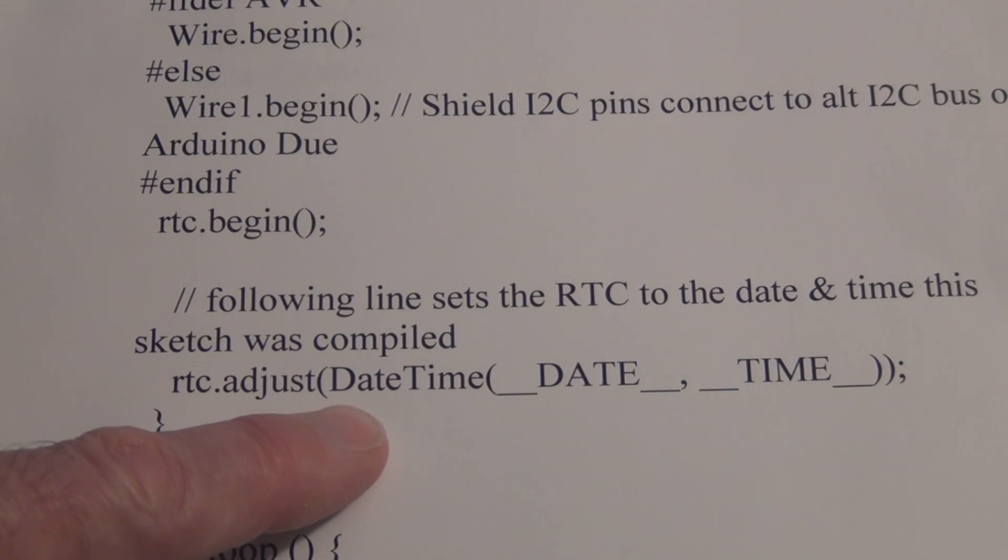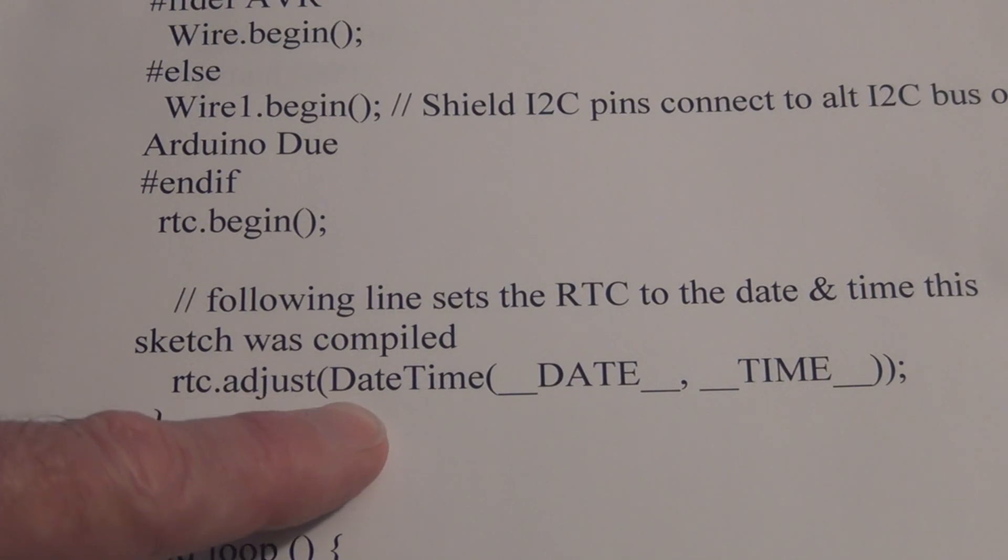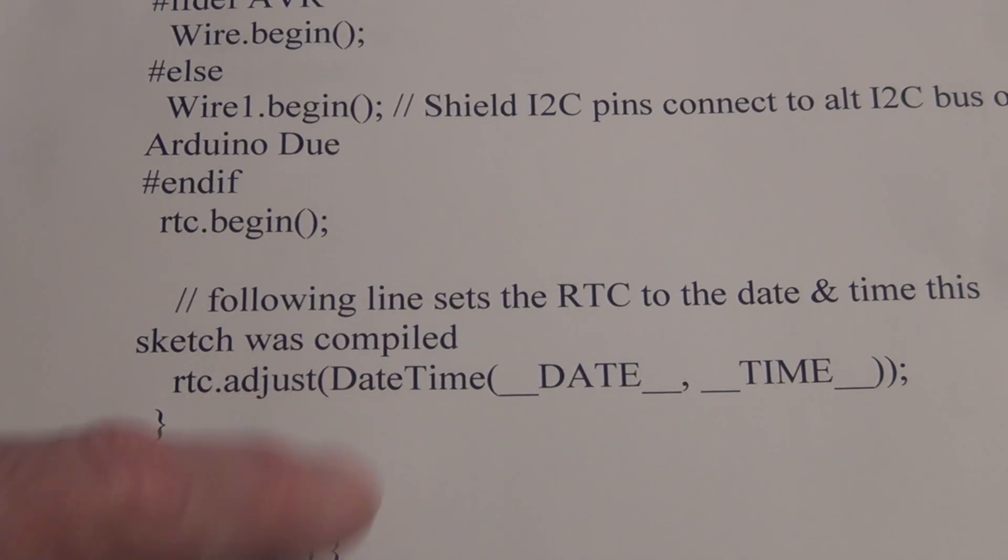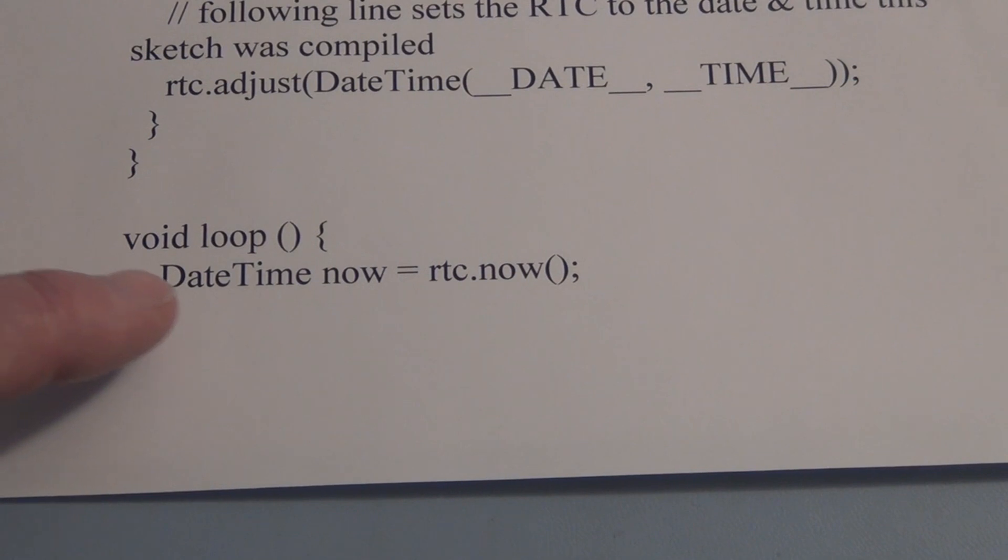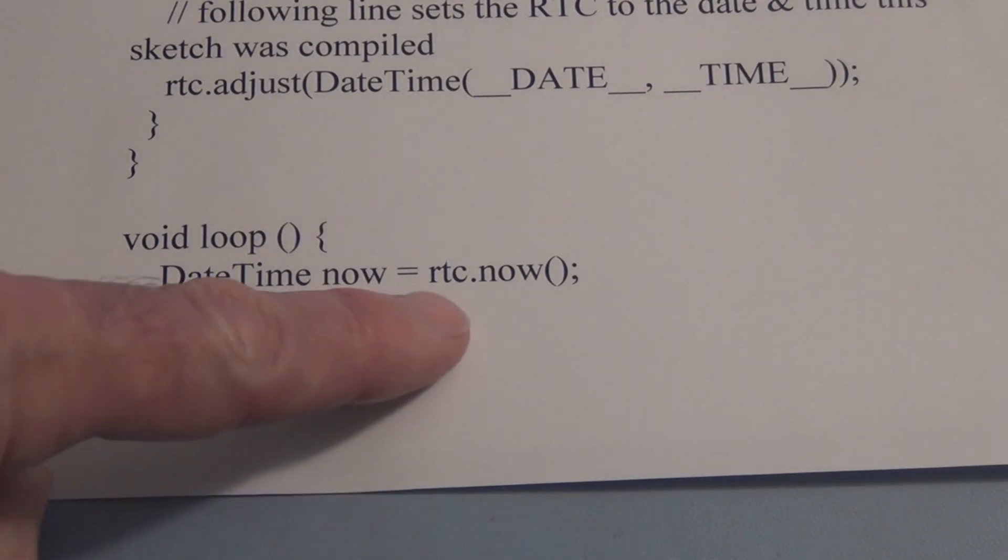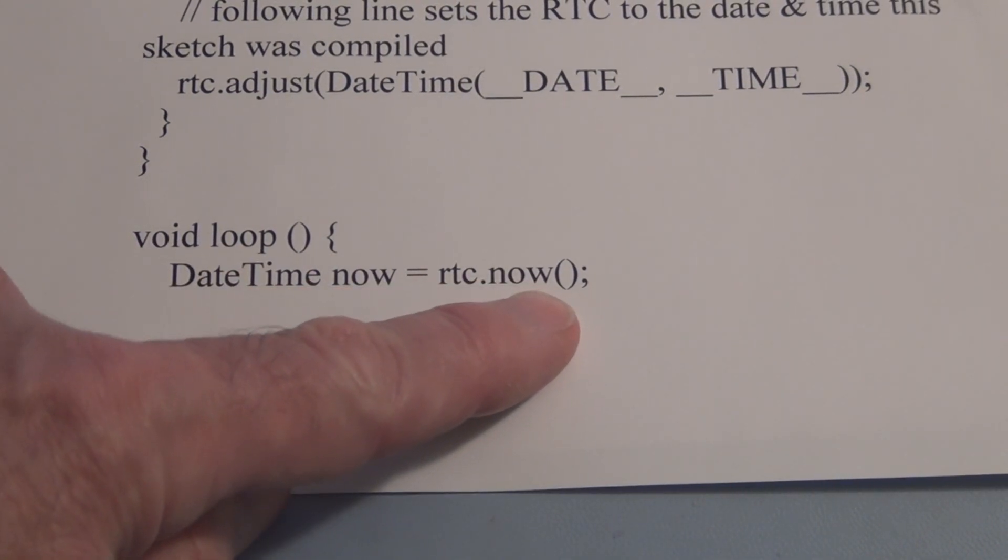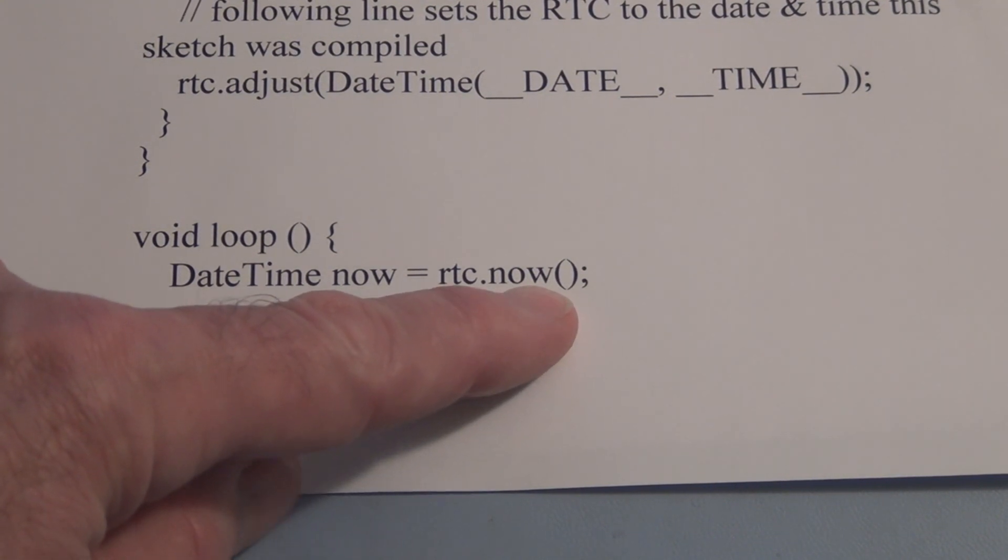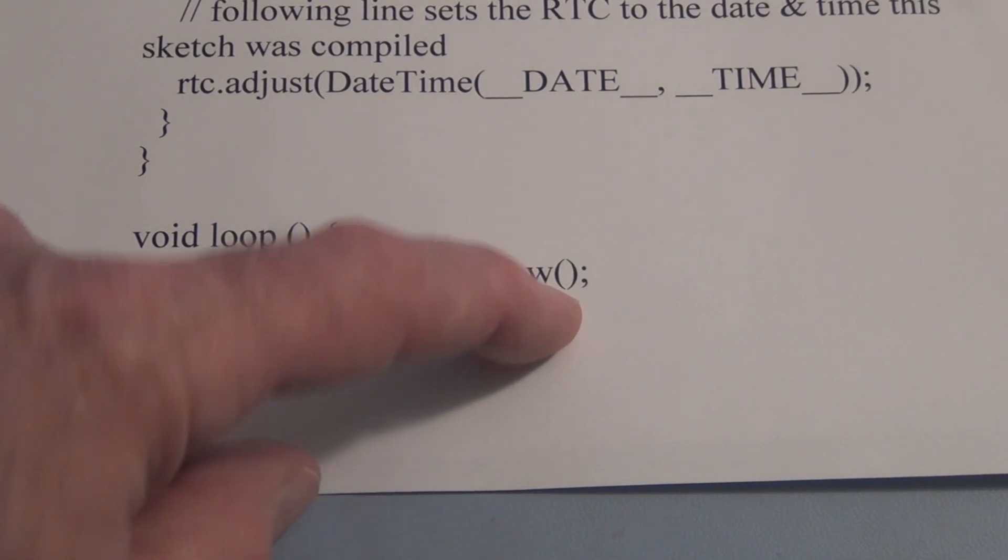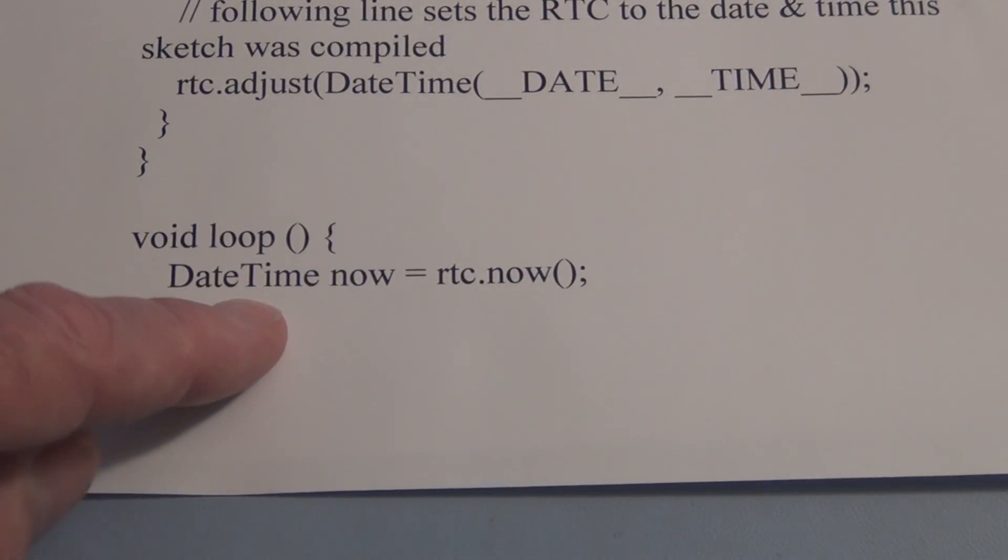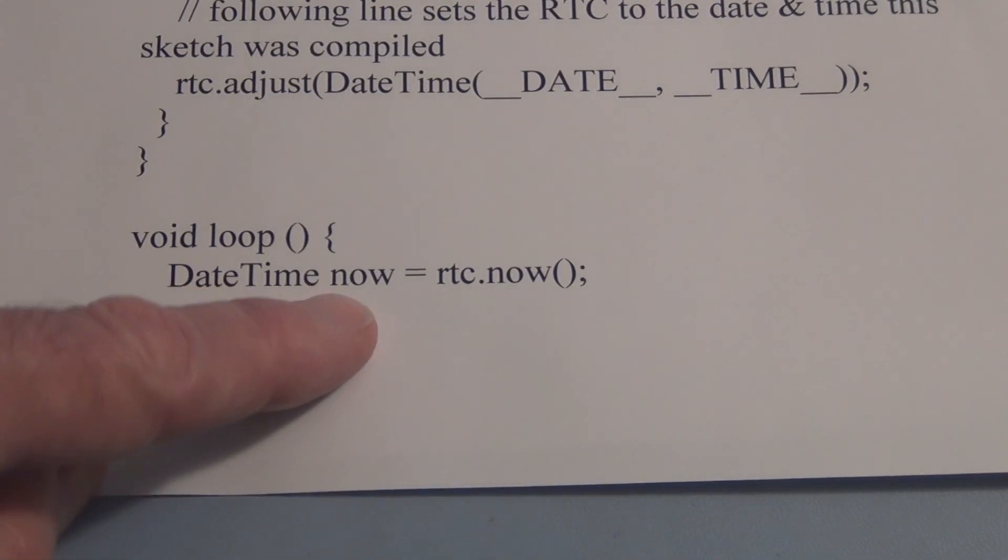This RTC.adjust function is going to grab the current date and time information from the PC and use that to initialize the RTC, the real-time clock, when it's loaded. Now we initialize a loop and we have this RTC.now function that's going to pull the date and time that the RTC is keeping track of and it's going to store that in datetime now.